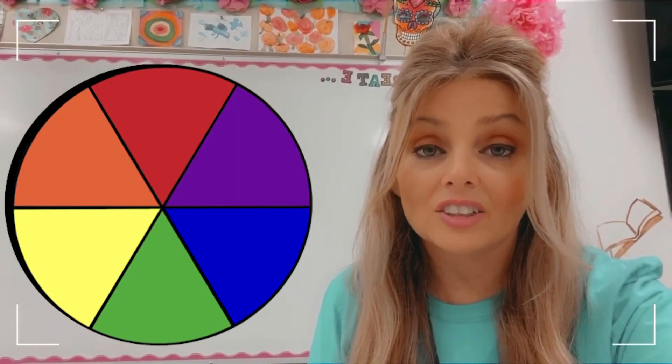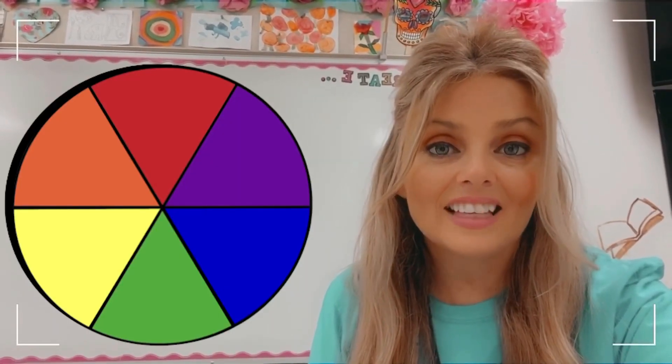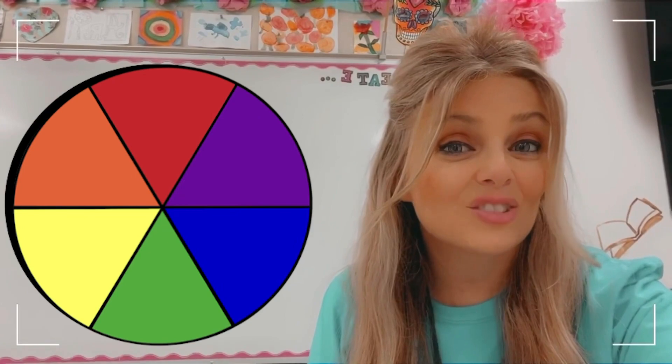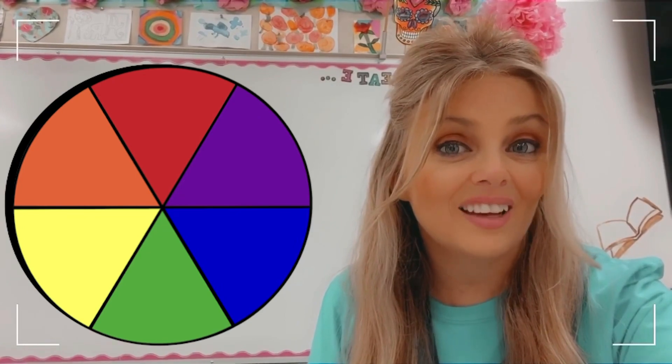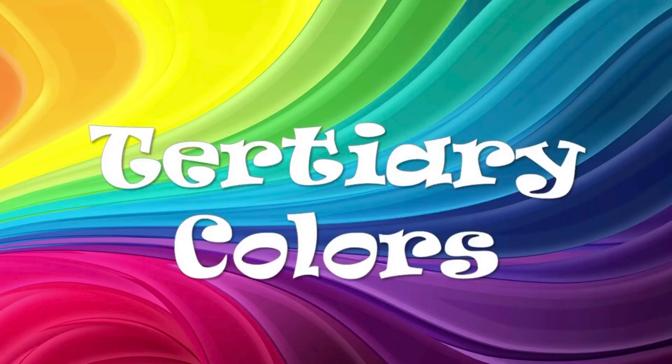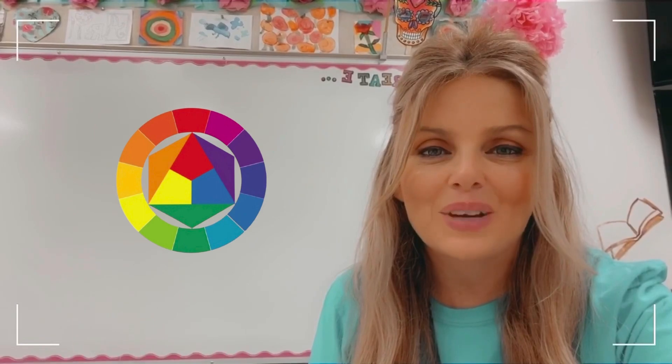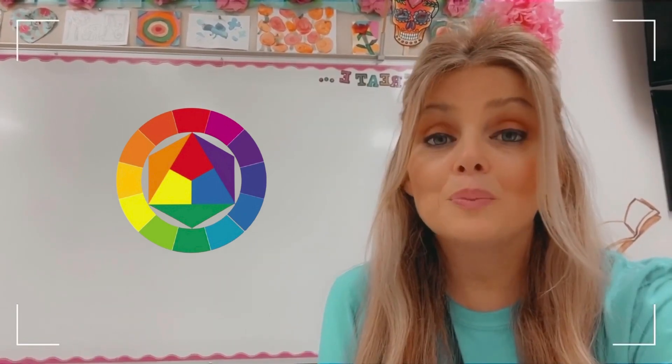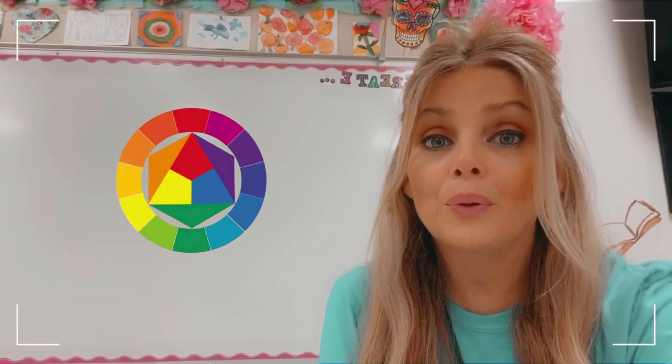So we went through primary colors and secondary colors. There is a third set of colors — it is called tertiary or intermediate colors. These colors give us more than three; we have six. In order to make our intermediate colors, we have to take one primary color and mix it with one secondary color.